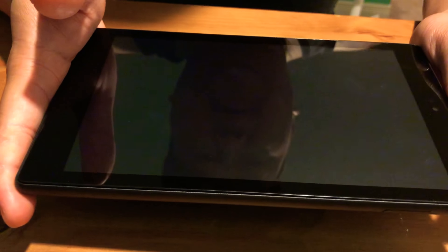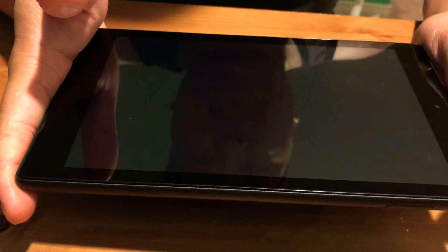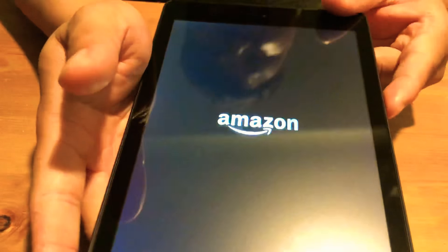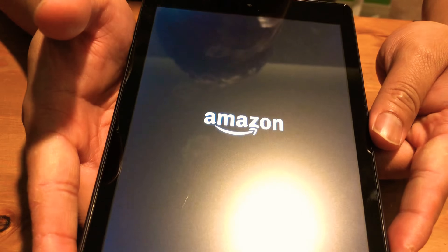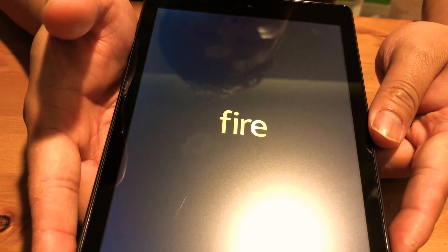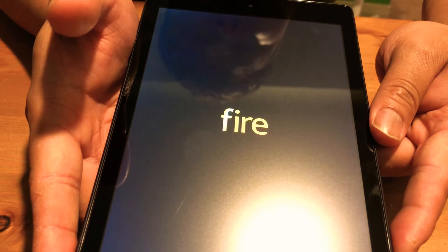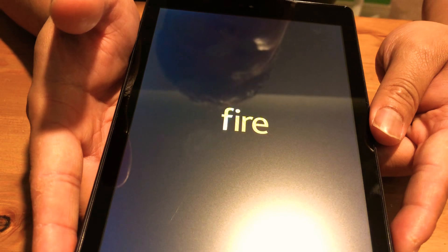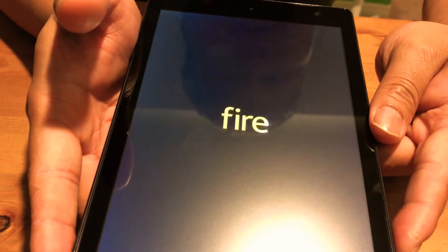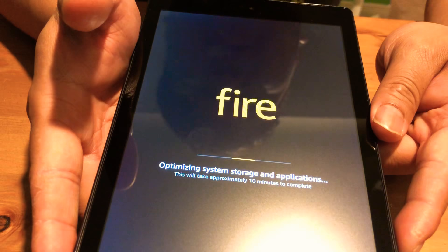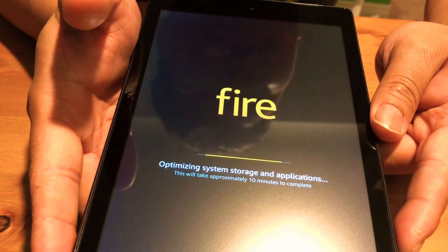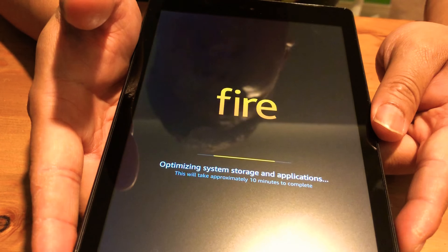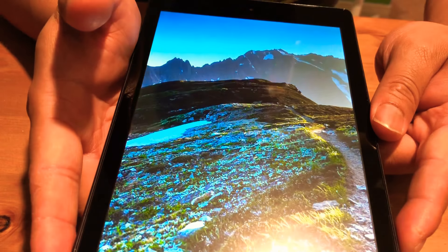All right so let's just get this started, power button. And we have the Amazon logo here and that's the fire logo as well. And just a note for you guys, as soon as I turned this system on I heard a start like an alert kind of tone and it was pretty loud.